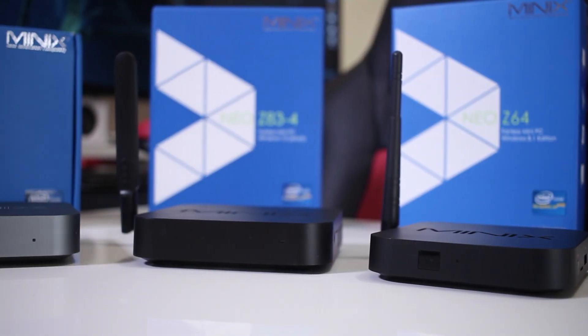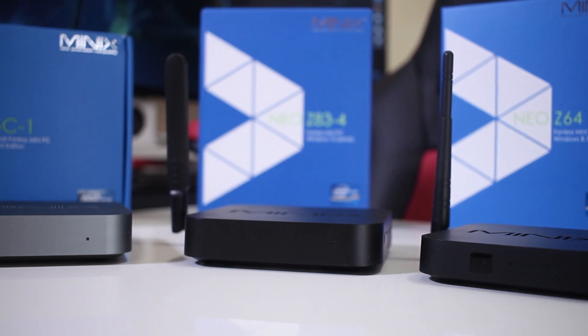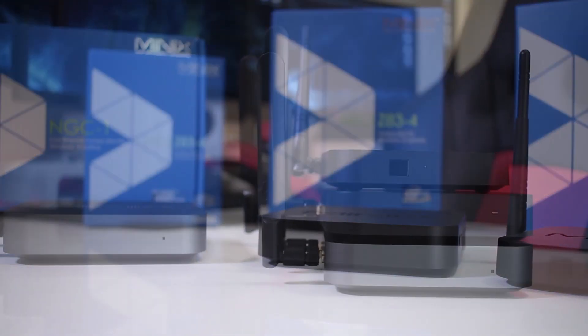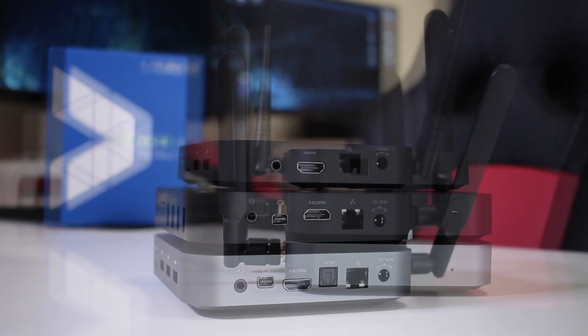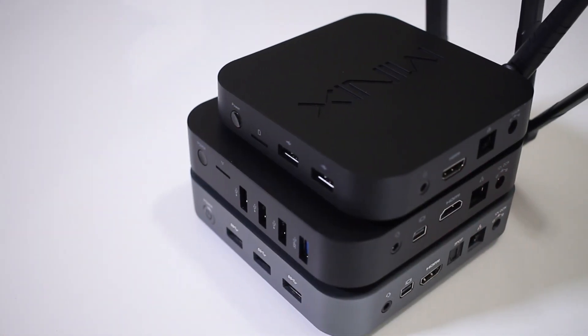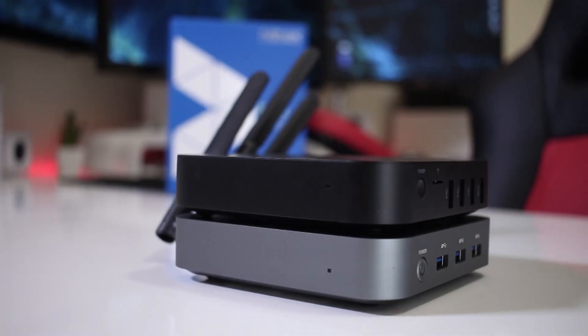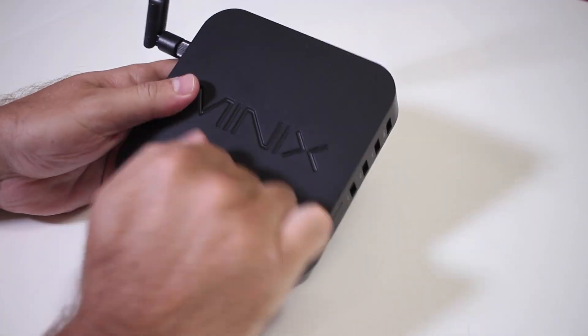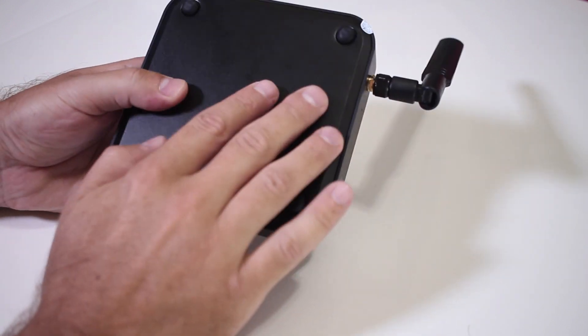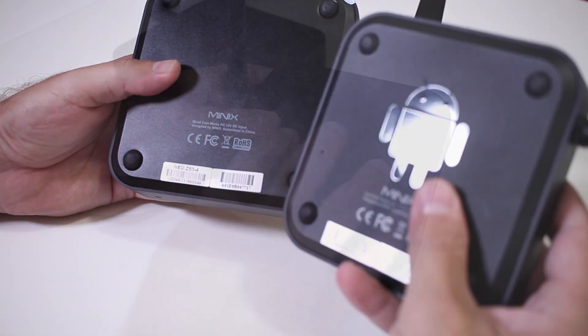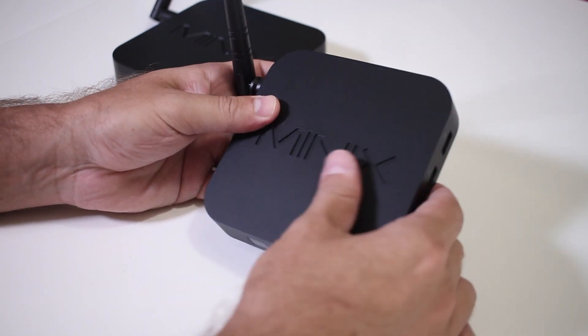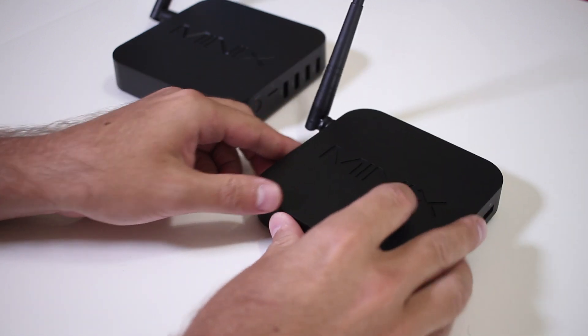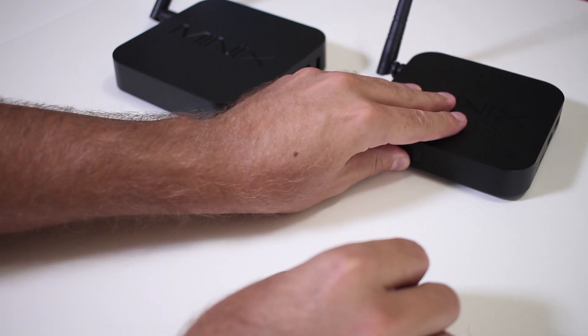Now, Minix has released some of the best mini computers that I've used and the Z83-4 is not an exception. In terms of size, it's bigger than the Z64 and exactly the same size as the aluminium enclosure of the NGC1. And in terms of build quality, it is a fact that Minix uses one of the best plastics for these type of machines, but they stepped up again with the Z83, as the plastic is stronger than the Z64 that we have seen in the past.